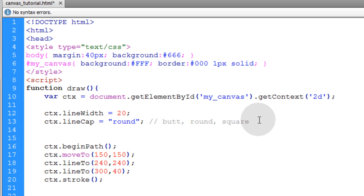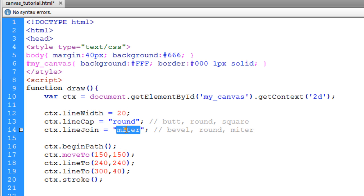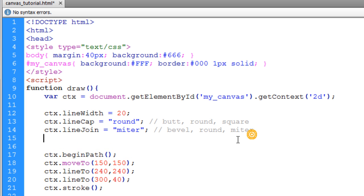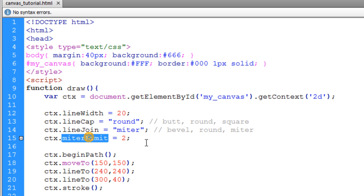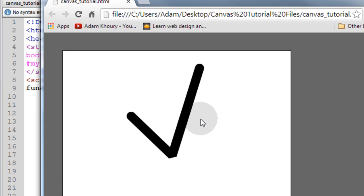Now the next property we're going to take a look at is the line join attribute. And I'm using miter to show you how to miter. And that has three settings as well: bevel, round, or miter. I'm going to set the miter limit to 2. It's another property that you can access for line styles.